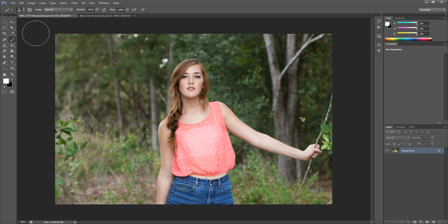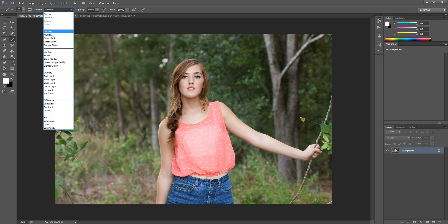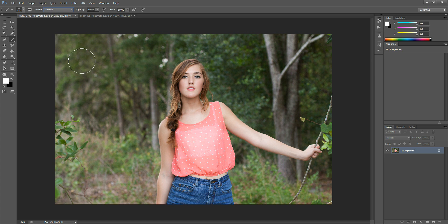The next thing I want to show you is sometimes people will mention that they're using a layer mask and painting onto it, but it's not really affecting the photo and they don't know why. One thing it could be is up here there's a mode, and you can change the mode of your brush — sometimes it will happen accidentally. So just make sure that if that's happening to you and it's not working properly, just make sure that it's in normal mode, and that should fix it.